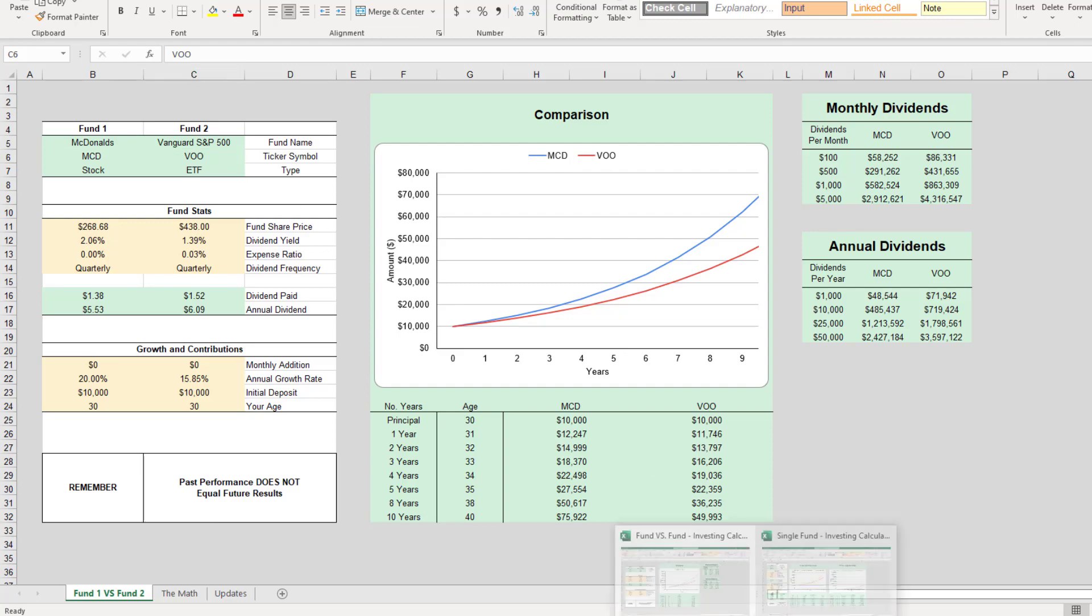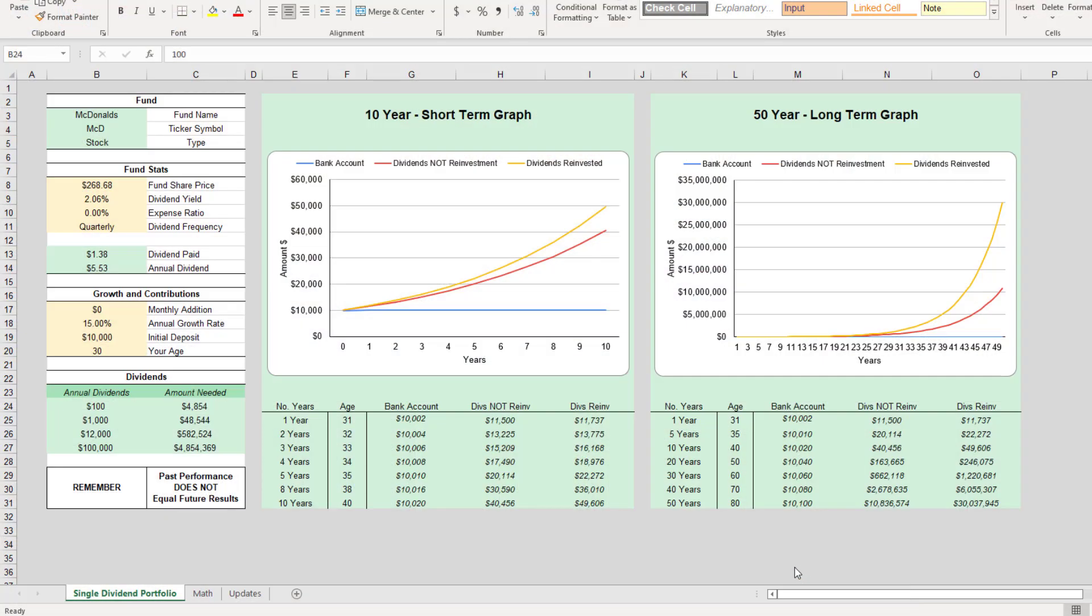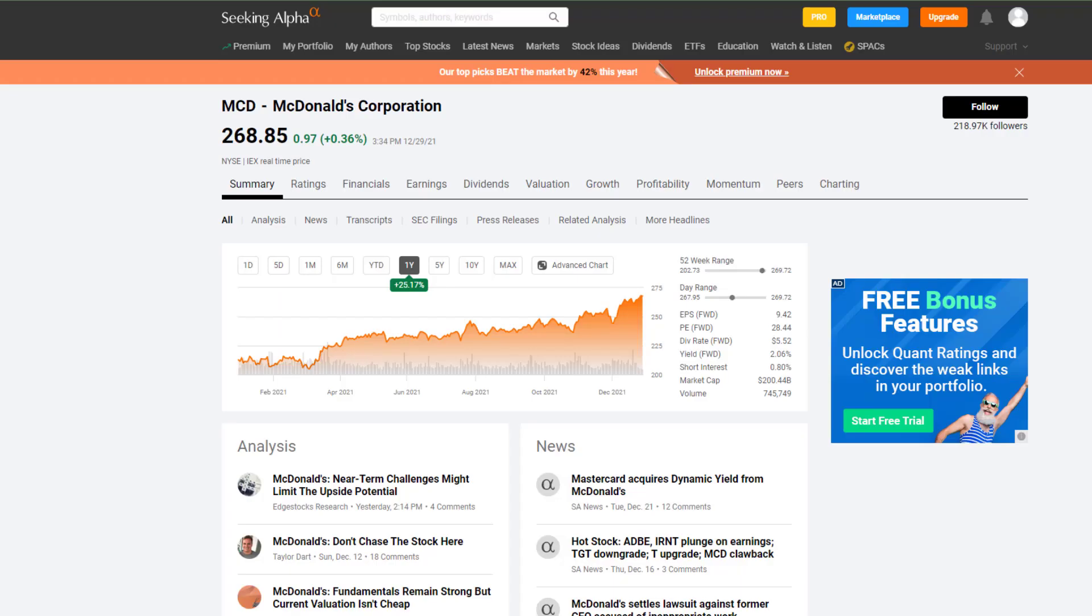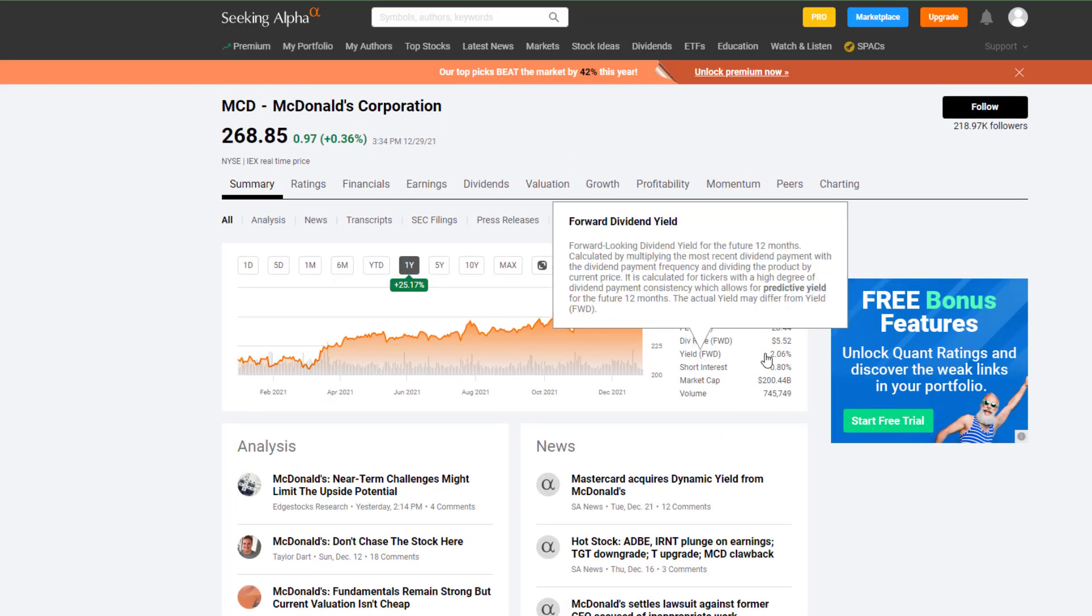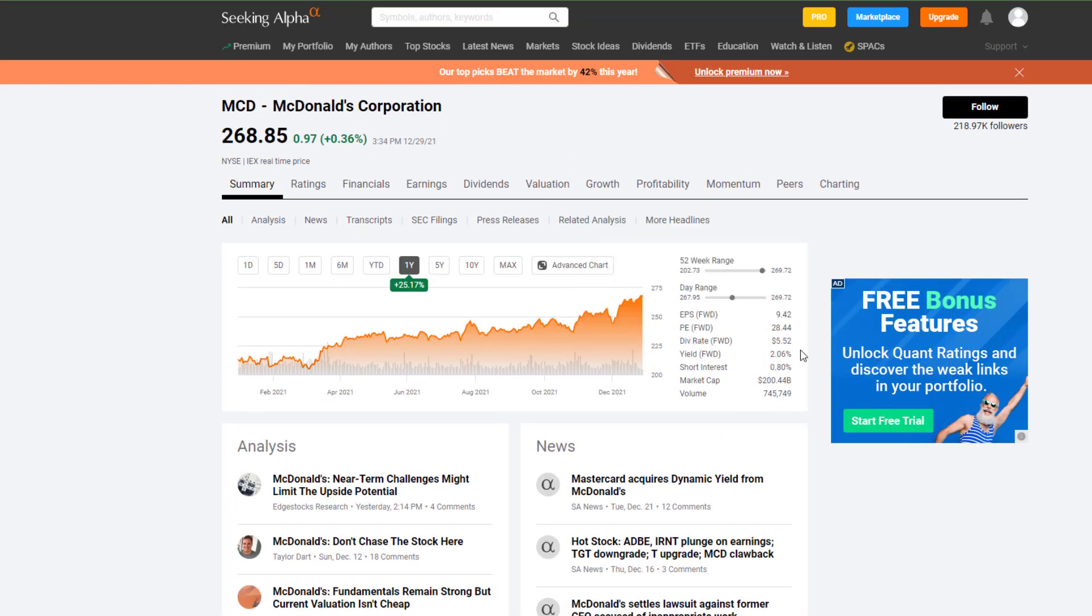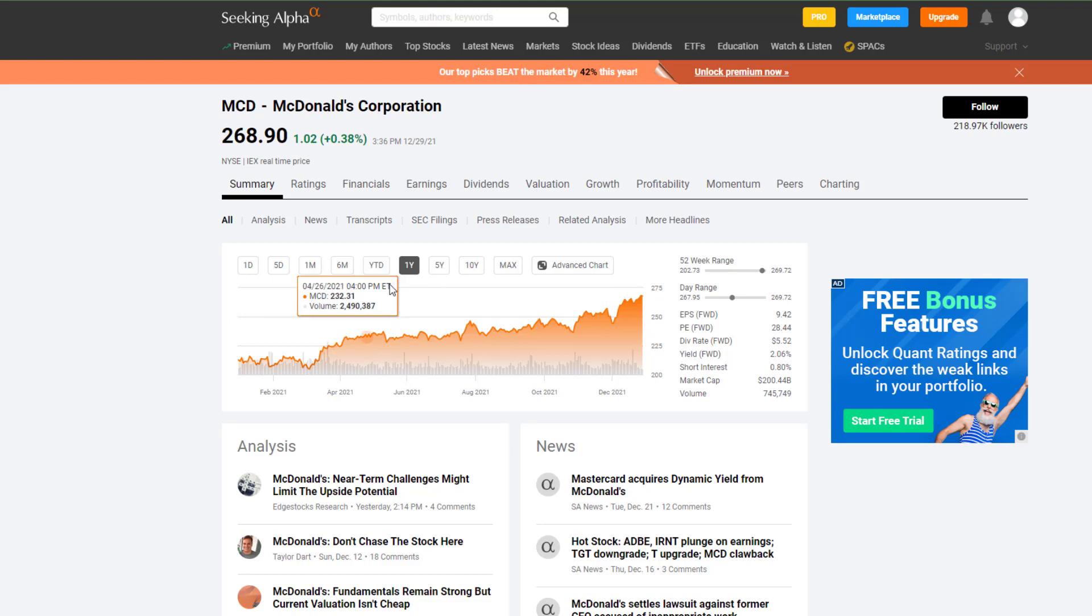First, let's go back to the single fund calculator and take a look at the McDonald's Seeking Alpha page. Here's the share price. The dividend yield is $2.06, so every year $5.52. If we look at what we're going to try to do is determine or guess what the annual growth rate for McDonald's would be.